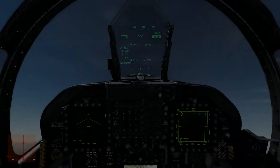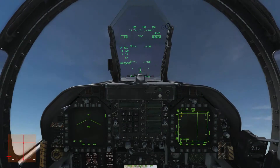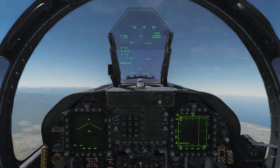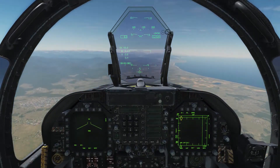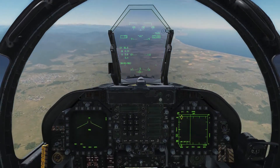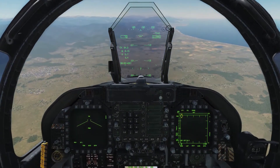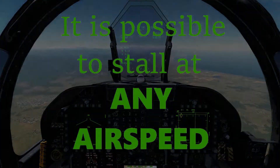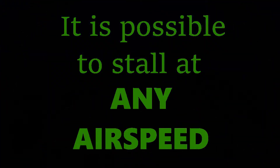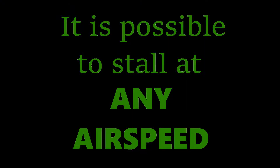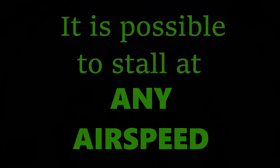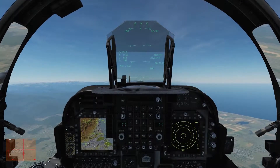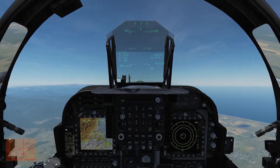Yes, there is a point so slow you just can't hold it up anymore, and you get a stall. What I want to emphasize though, it is possible to stall at any airspeed. So, how do we know we are about to stall, and what does a stall look and feel like?